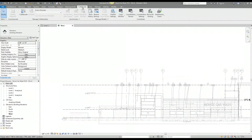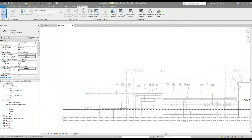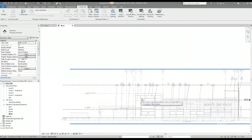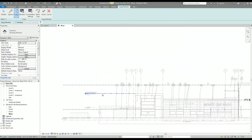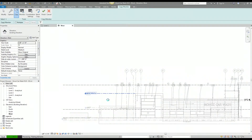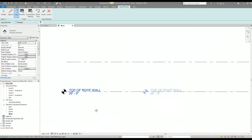The third option is going to the Collaborate tab and selecting Copy Monitor. You select the link — the linked architectural Revit model — and then you have a different set of options including a copy option. You select that copy option and select the level you would like to copy from the linked architectural model. In this case I'm selecting the top of wall and the top of roof wall. Sometimes it takes a minute depending on how much data there is in the linked architectural model.